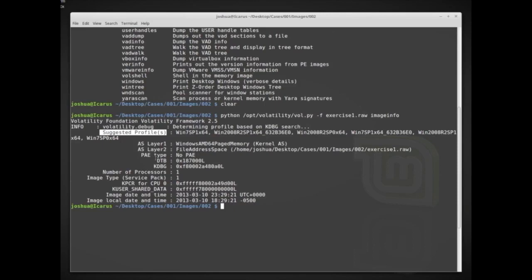This is why it's so important, if you can, to document what type of system your memory image is coming from. Whenever we were doing memory acquisitions, we would name our image something like 'Windows10_Pro_x64_6GB' — because when doing more in-depth analysis, the data structures for things like process lists change depending on the version of Windows.